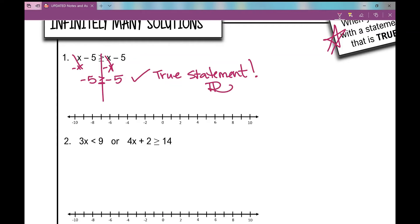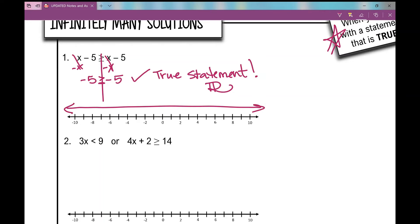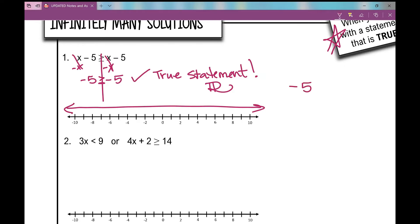How would you graph that on your number line? You would graph everything. Now I want to note something: if you end with something like negative five is greater than negative five, that is not a true statement. In that case, your answer would be no solution, which we'll look at in a minute.